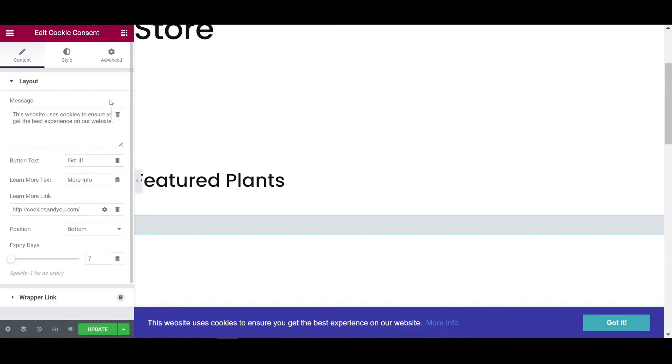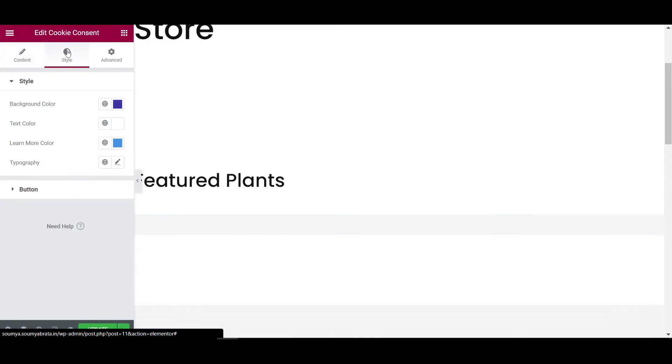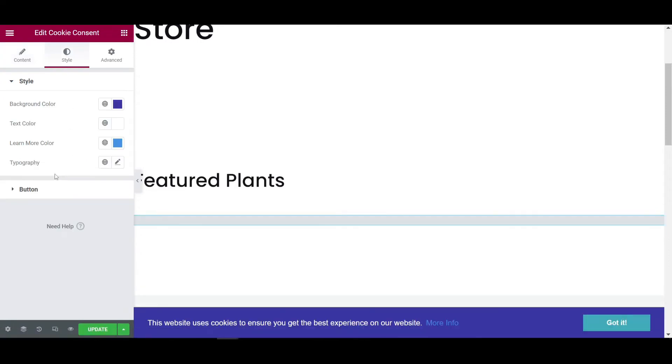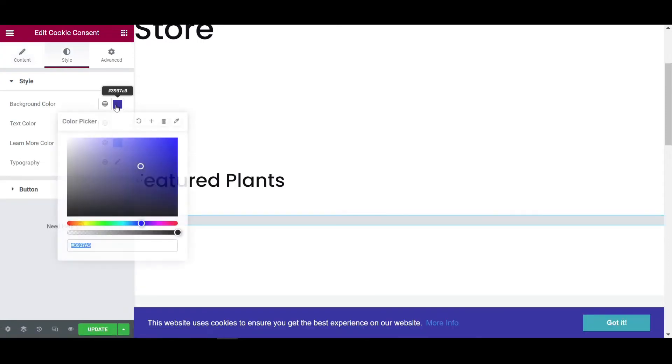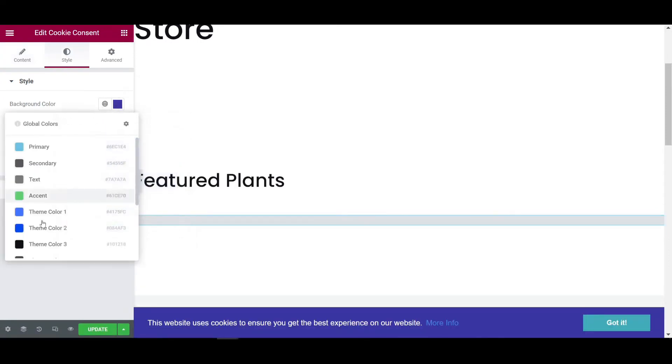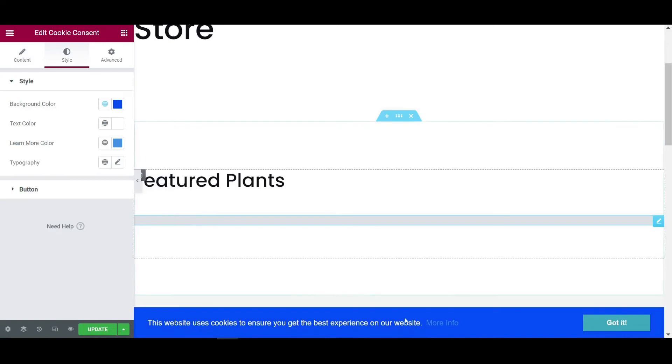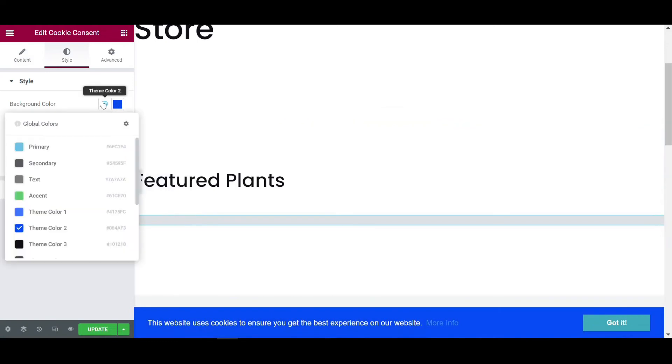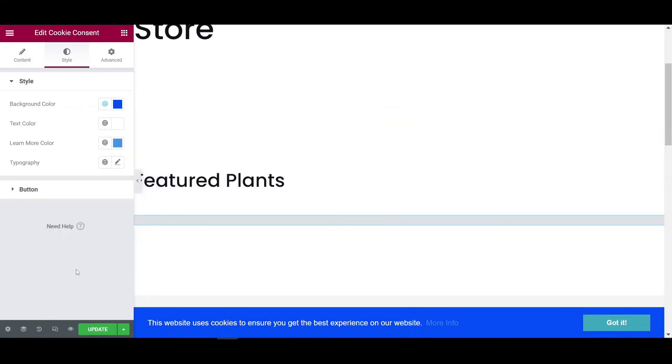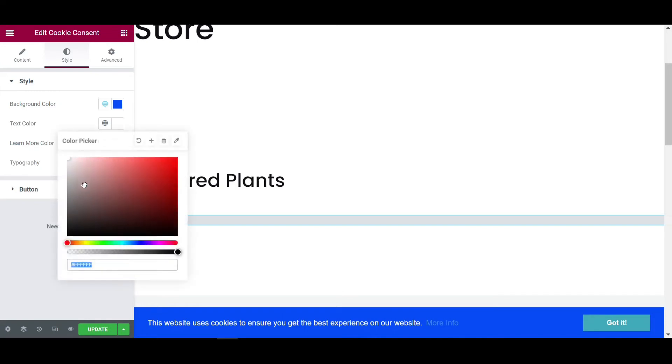You can see it. So I'm just keeping it as default. Then go to the style tab to customize. Background color, I am giving it to like theme color. So this is the theme color. I'm just clicking on global color and then I'll select this.